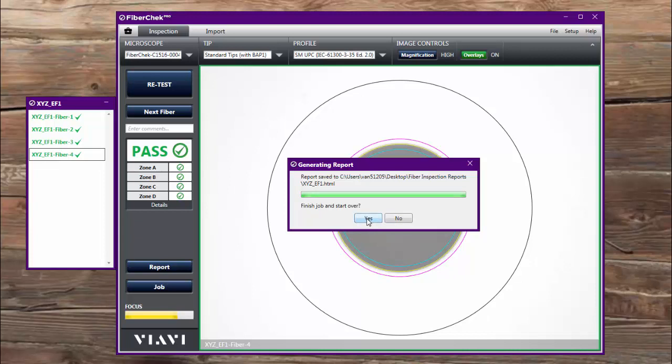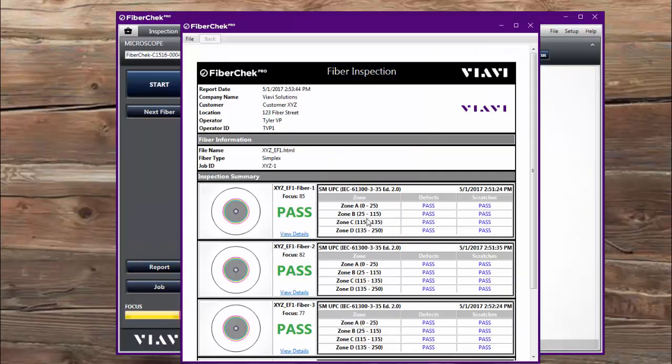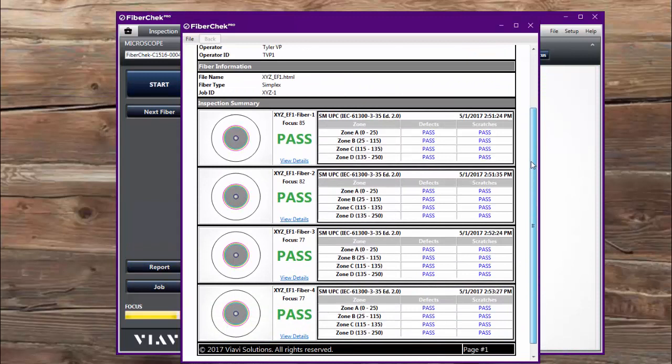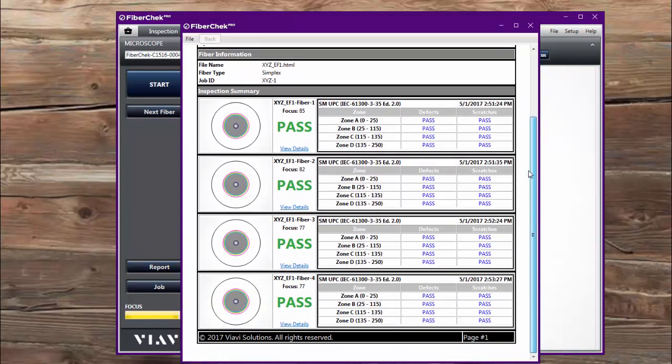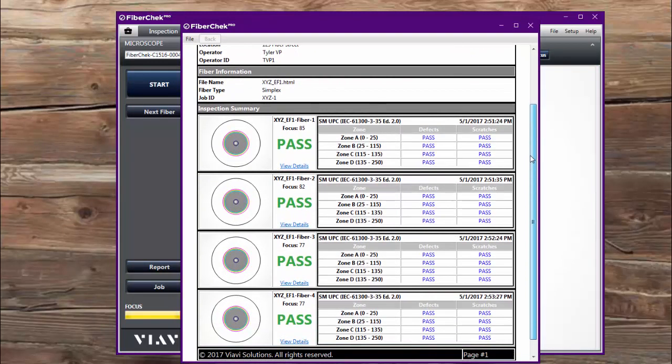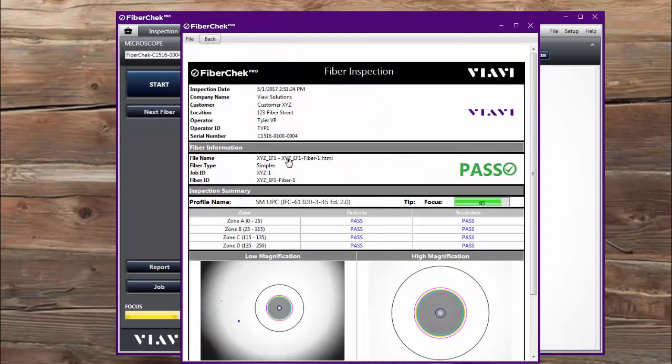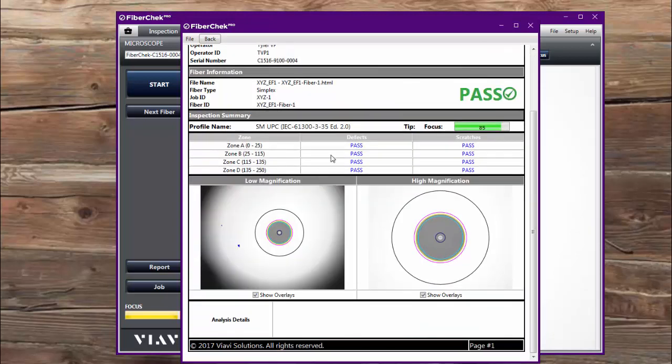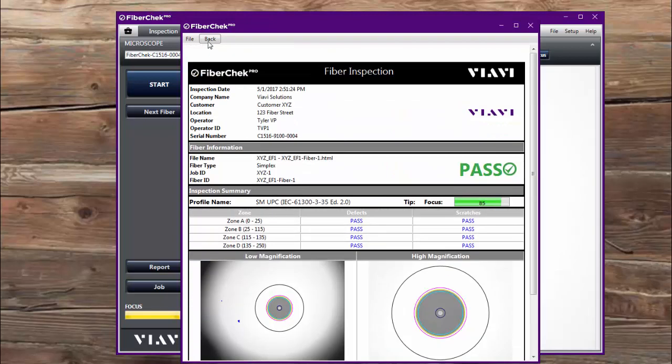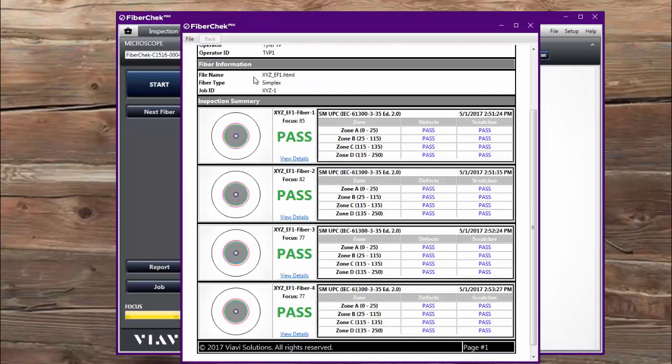And this is the completion of my job. And there is my consolidated report of all four of those fibers. I can view the details of any one of those if I click on that. And there's the results. I click back and there's my consolidated report.